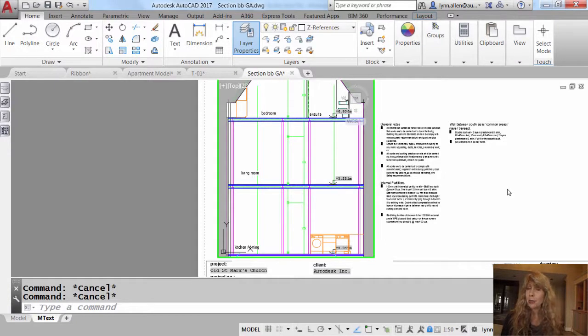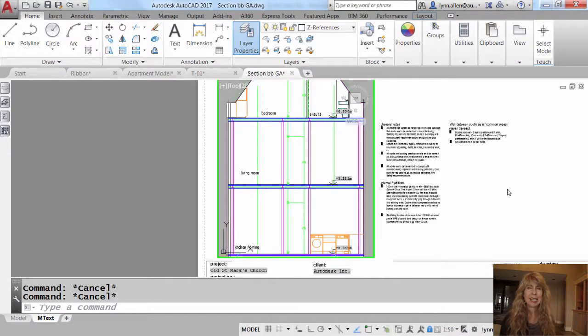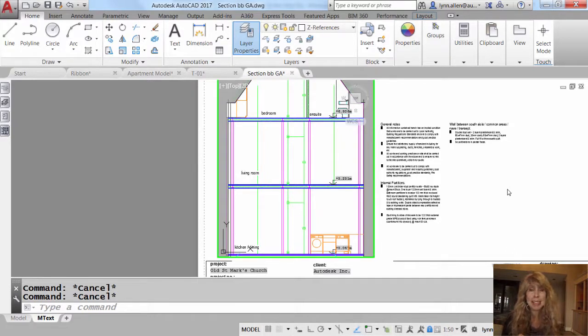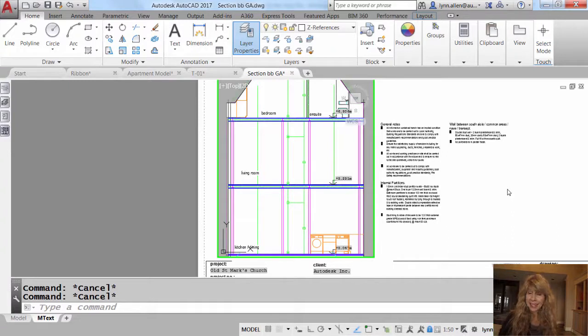Have you ever needed to line up text inside of AutoCAD? If so, you are going to love the Text Align command. Let me show you how easy it is to work with that command.